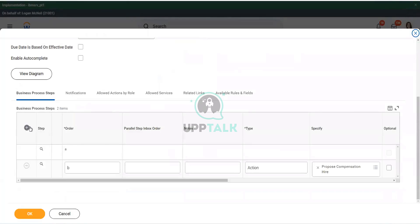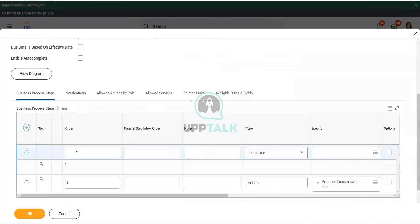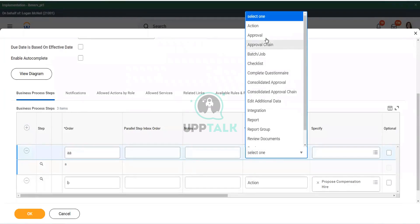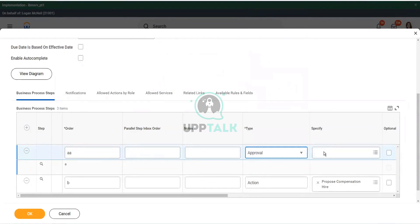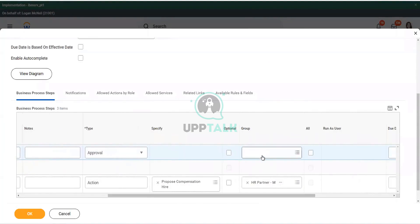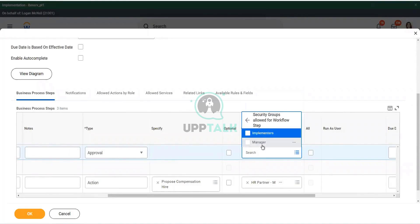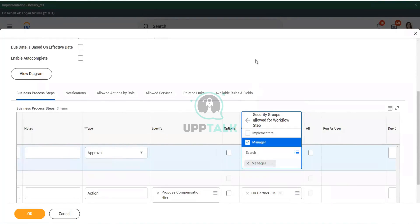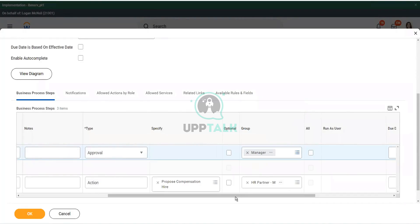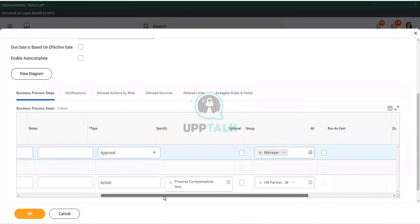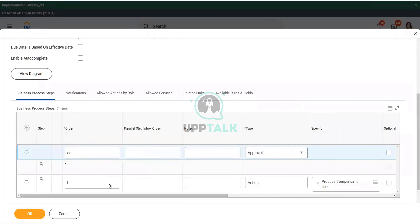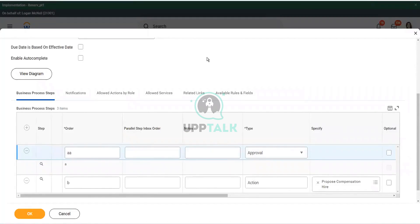Okay. So, let me do that one more time. The page refreshed. So, AA, it was an approval step. And if I go to the right, I go to the group and I go and see security groups allowed for this workflow step. I select manager. Right. So, this is done. Yes. Questions. Sangeeta? Yeah. Oh, no, it's fine. Fine.